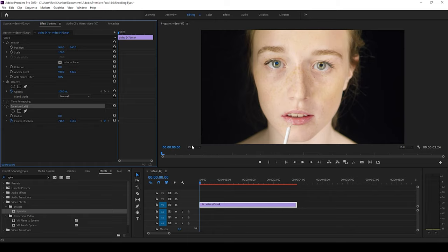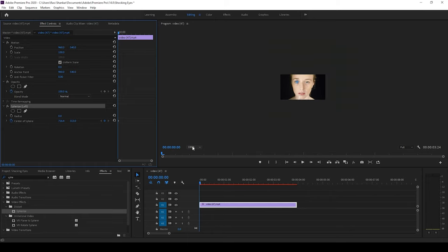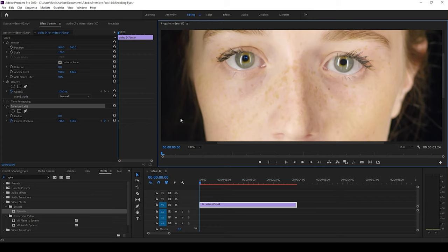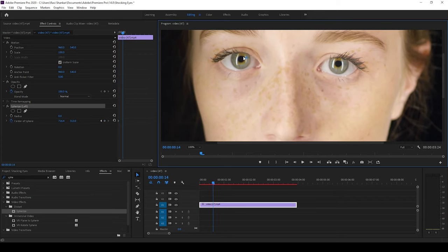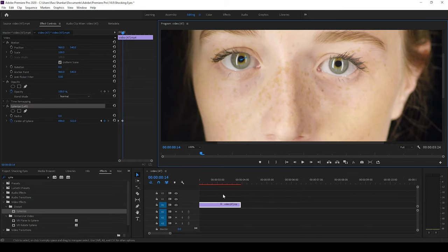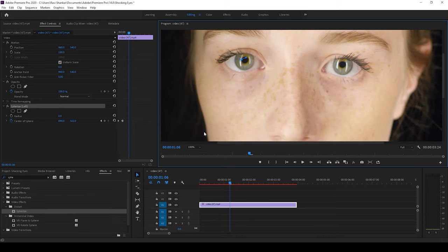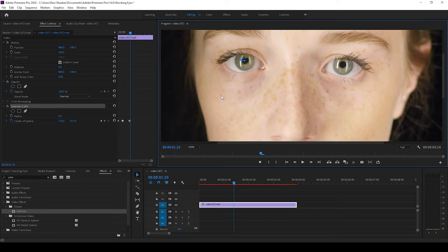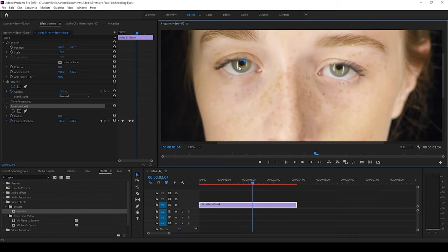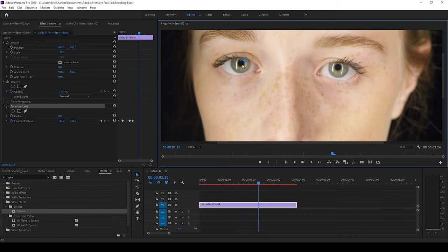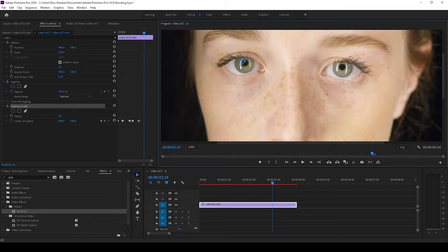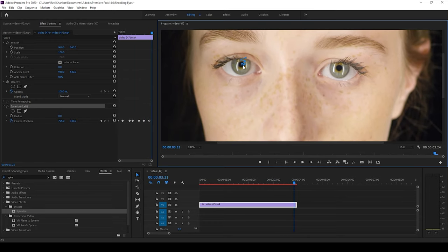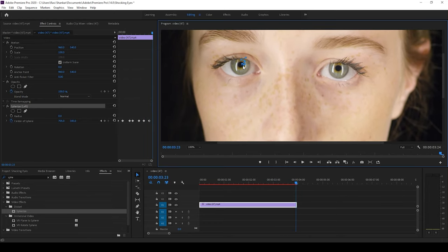I'll zoom in a bit. Now I'll move a few frames forward and ensure that this is exactly in the center of the eye. So once you move this you can see that a keyframe is created at that point. And I'm using the scroll of my mouse to move a few frames forward. All right once it is done.